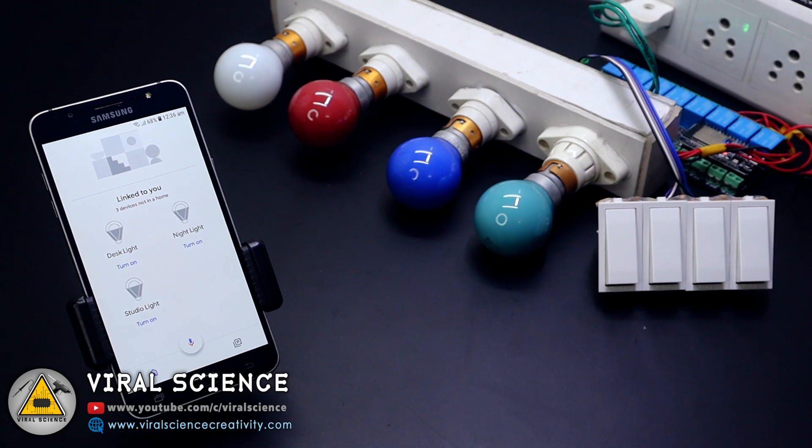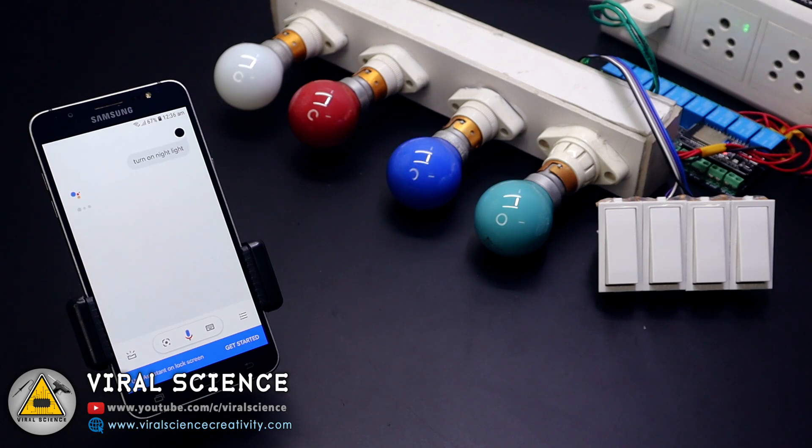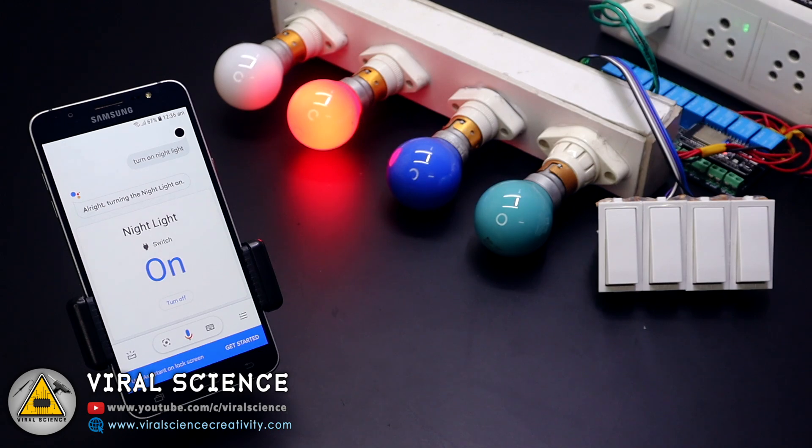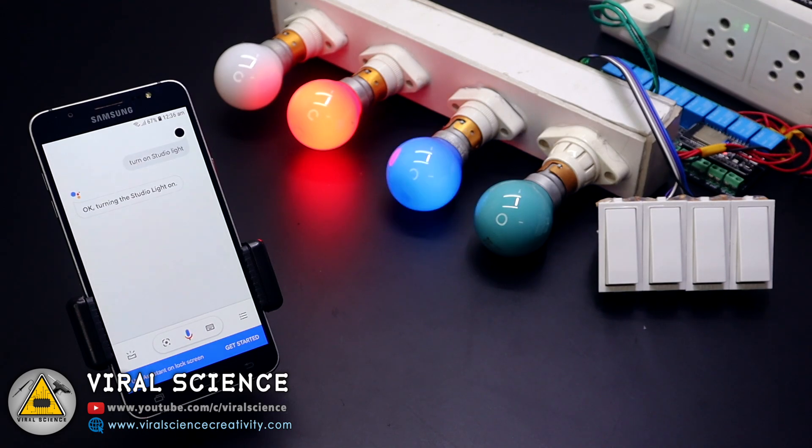Hey Google, turn on night light. Alright, turning the night light on. Hey Google, turn on studio light. Okay, turning the studio light on.